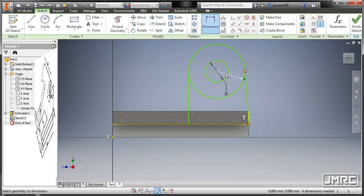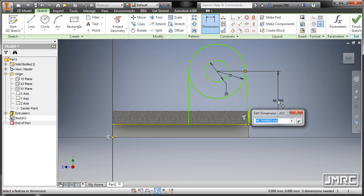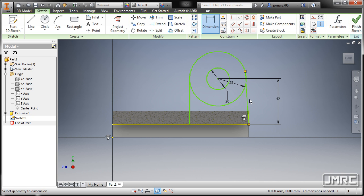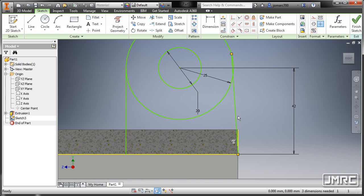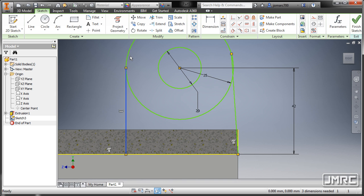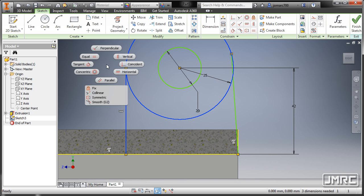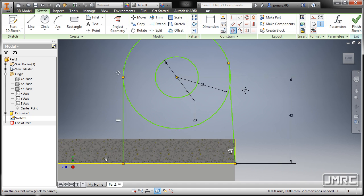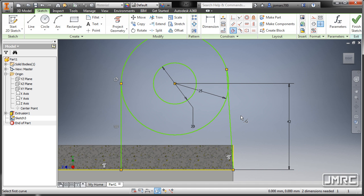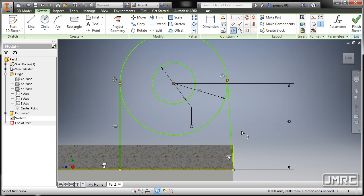I'm gonna press F8 to reveal our constraints. So notice this one needs Tangent, and here this one as well. So I'm gonna select this line and our circle, pressing Control left click, and select Tangent. The Tangent constraint tool is still active — left click and hit Escape.